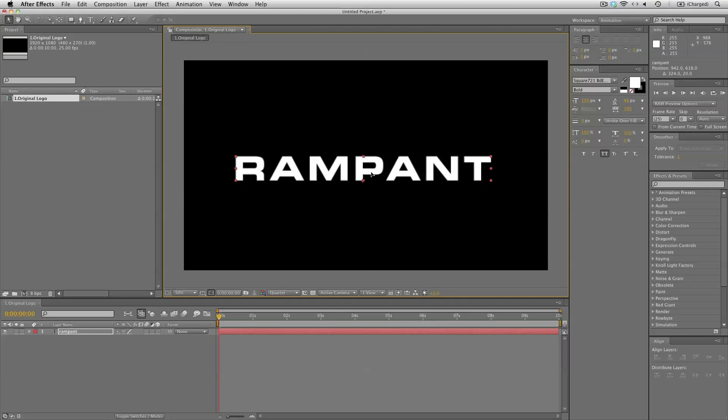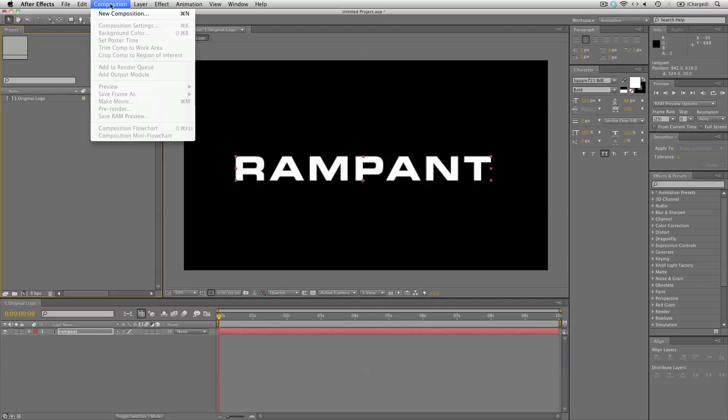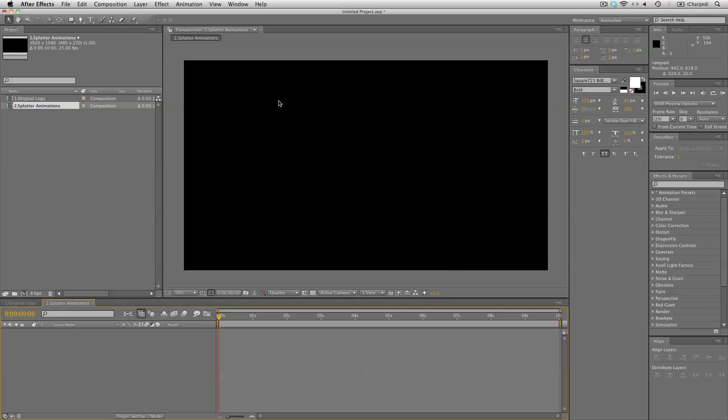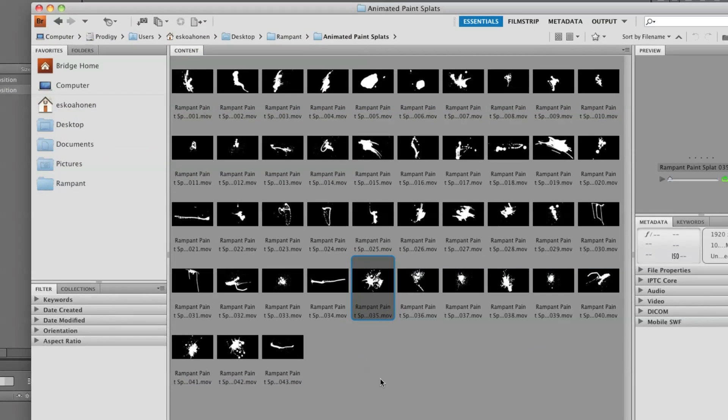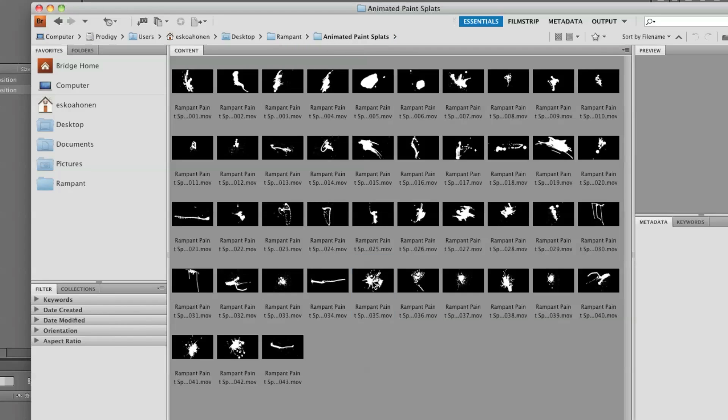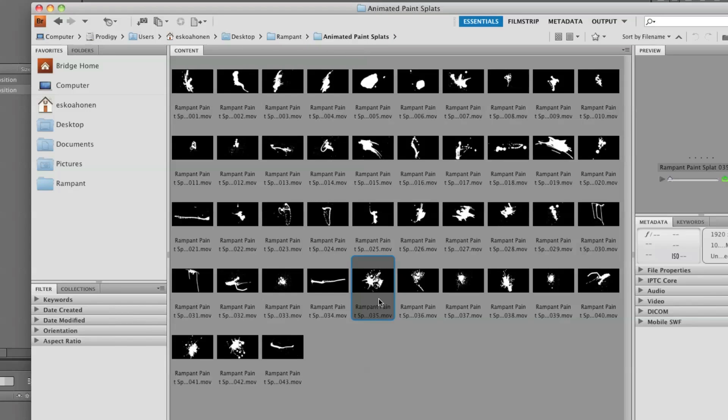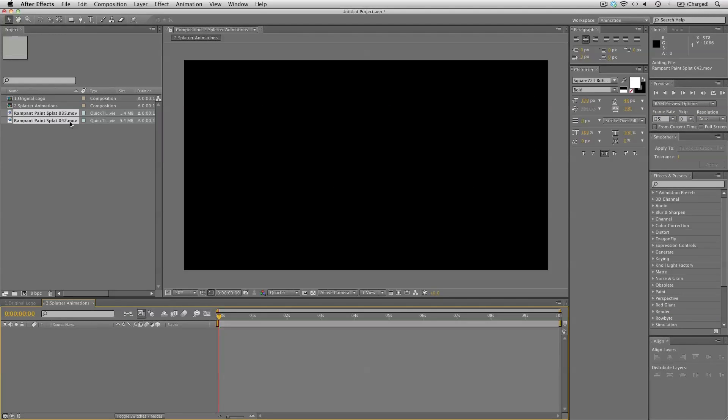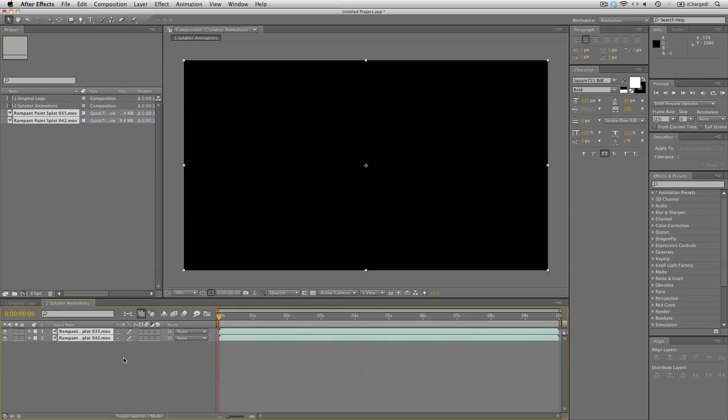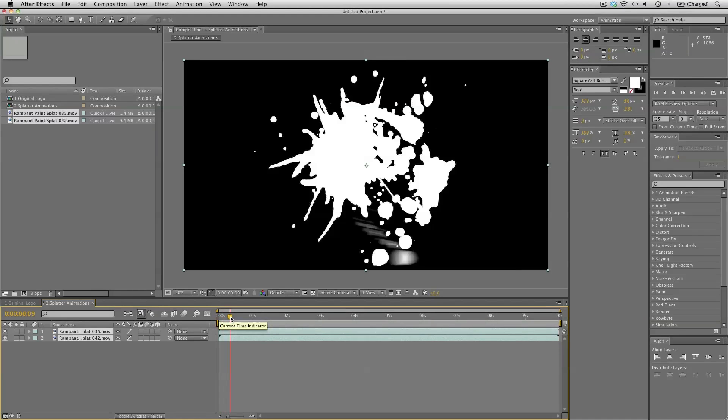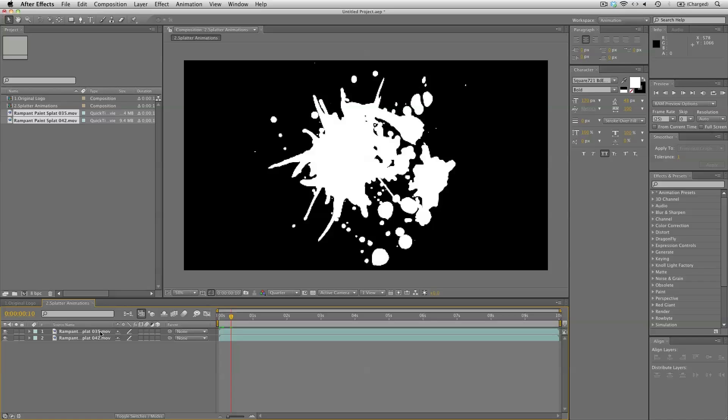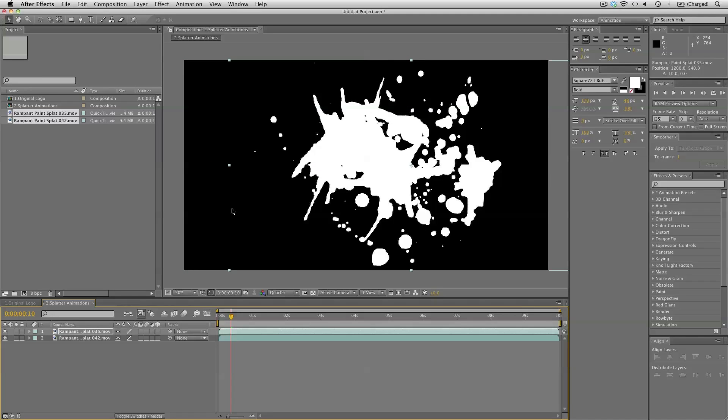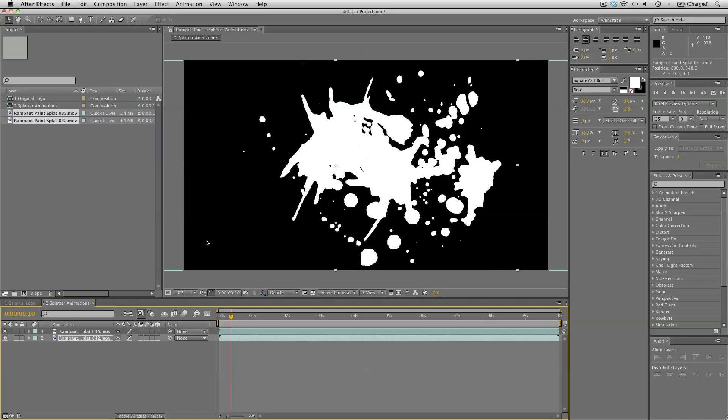So just center this a bit and now we can start bringing in our splatter footage. Let's create a new composition for that and I'm going to call this number two splatter animations. From the Motion Design Elements collection let's bring in a couple of clips from the animated paint splatter animations, number 35 and number 42. Just drag and drop it onto your project and onto the layers here. Let's take a look what they look like and we can definitely move them around a bit. So let's select this 35 and move it to the right like so and 42 to the left.